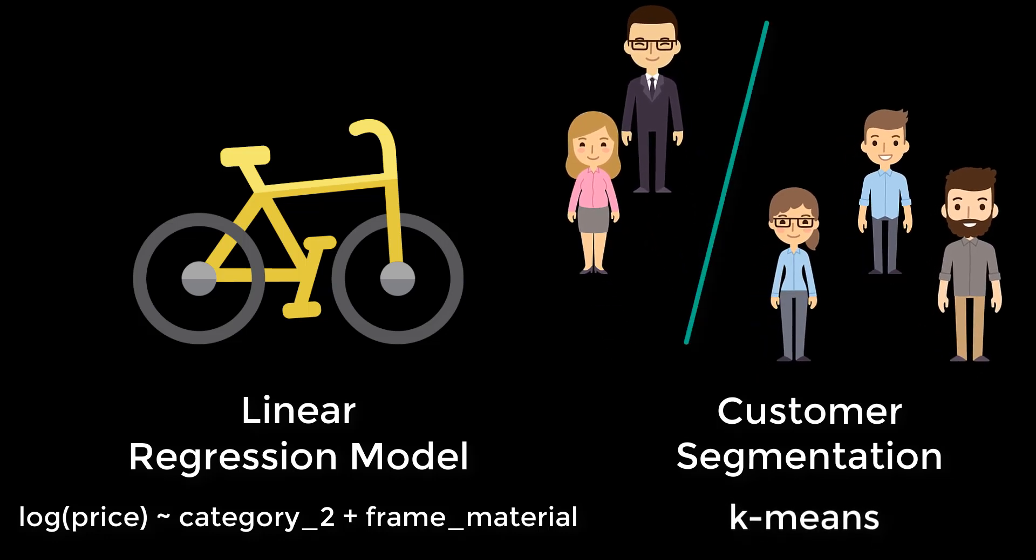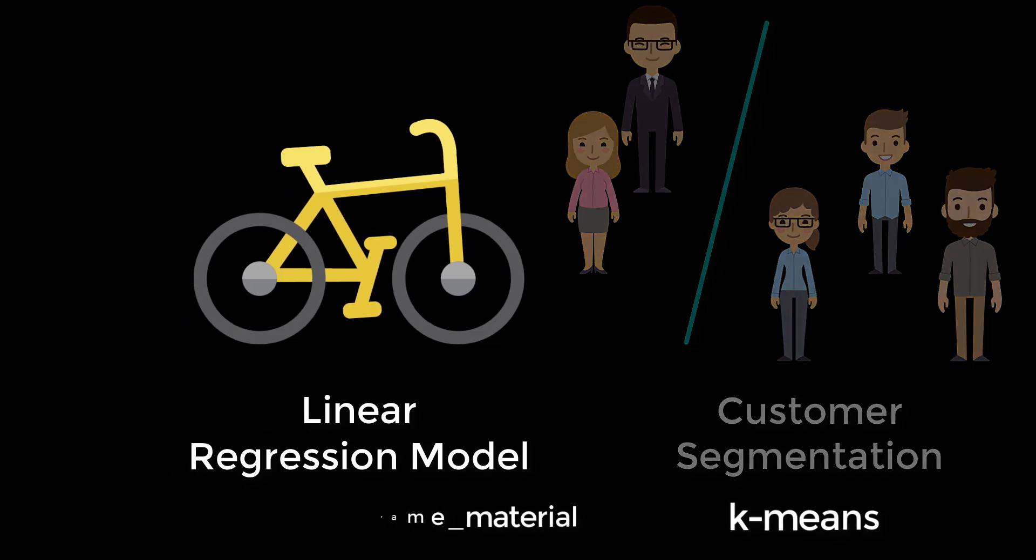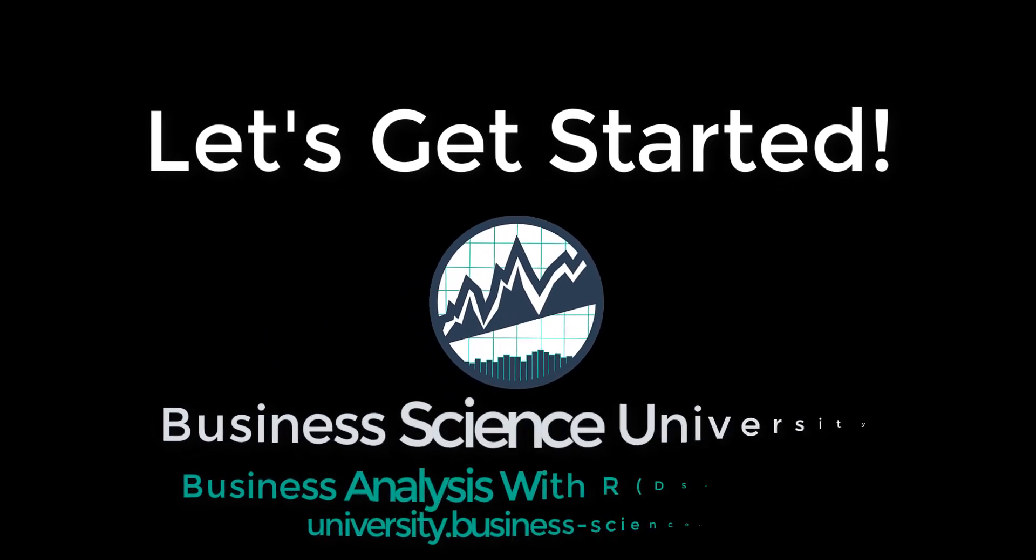These are both powerful techniques that are highly beneficial to an organization, and you'll learn them in this course. All right, let's get started.